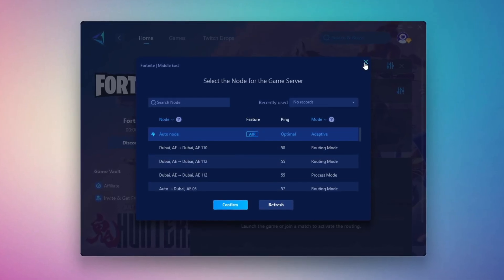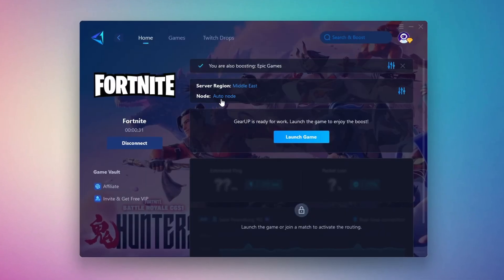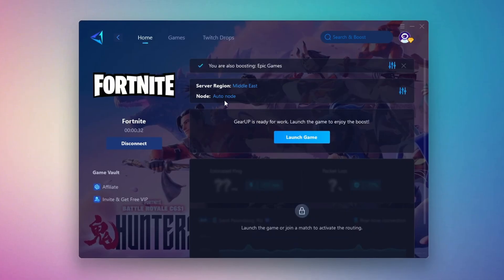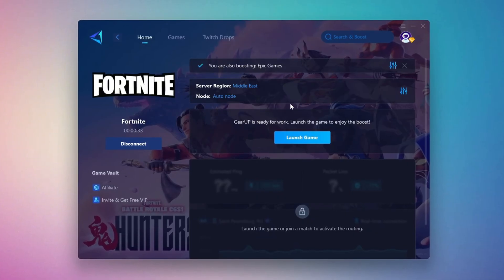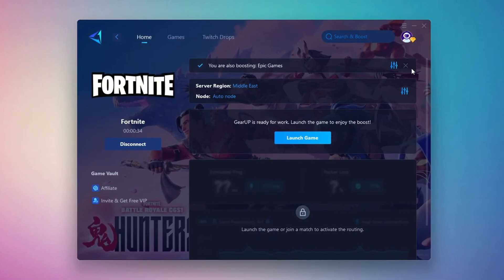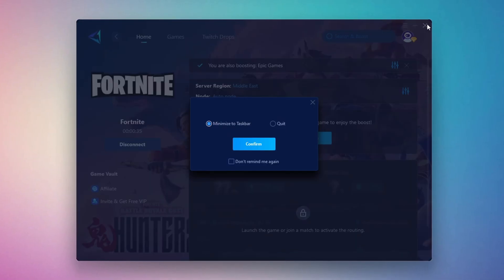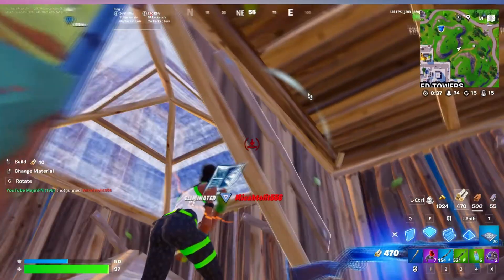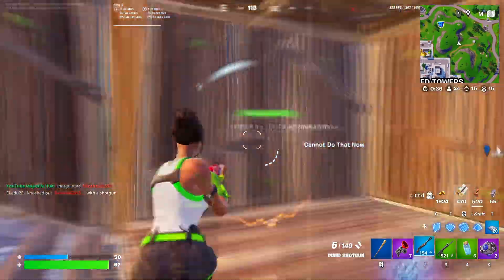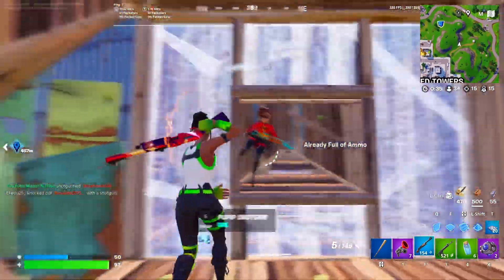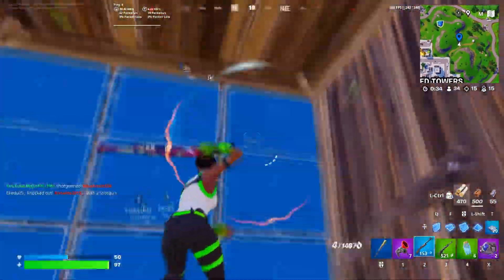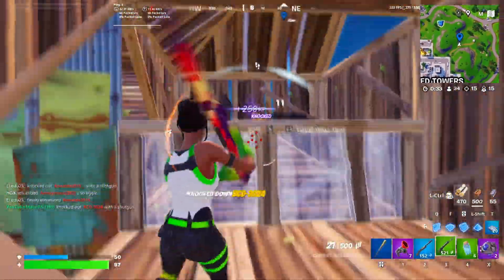Finally, close the window and launch your game using Gear Up Booster. This will help you optimize Fortnite or any other game for lower ping and higher FPS.